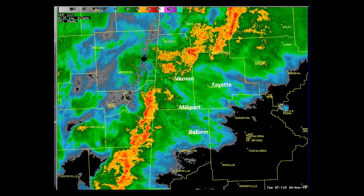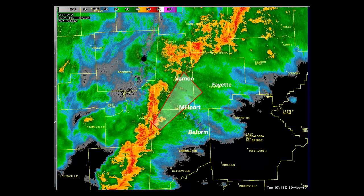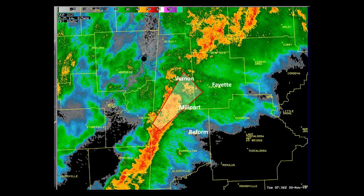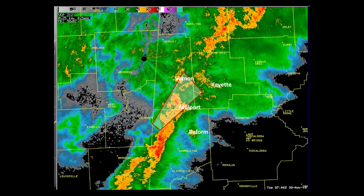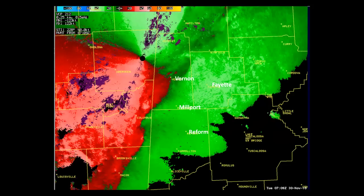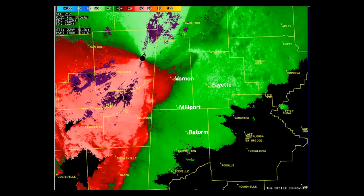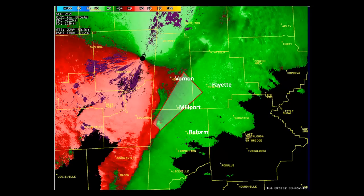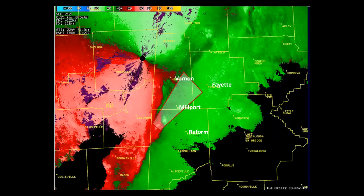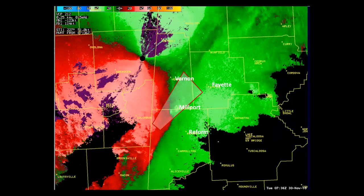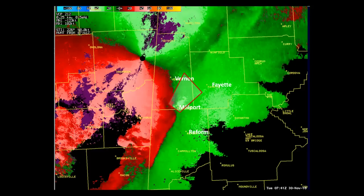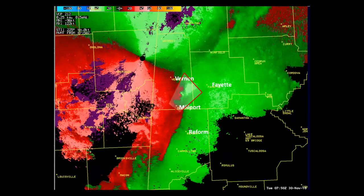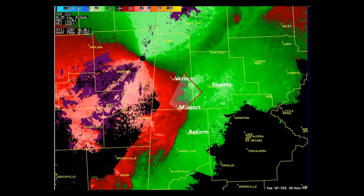Can you spot the developing tornado in this slide? This broken line of thunderstorms is an example of how reflectivity products may not always give the best information to the warning forecaster. As we issue the warning polygon, individuals near Millport and Vernon should be taking cover. The storm relative velocity shows a much clearer picture of circulation within the storm, as outlined by the bright red and green couplet in the polygon. These types of events in the southeast United States produce quick spin-up tornadoes that typically are smaller and on the ground for shorter periods of time than supercell tornadoes. Almost 40% of our tornadoes over the past several years come from non-supercells, so the public must be quick to react with these warnings.